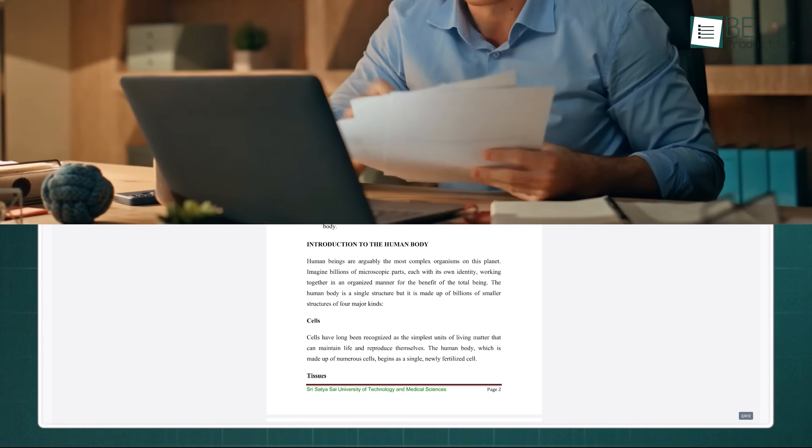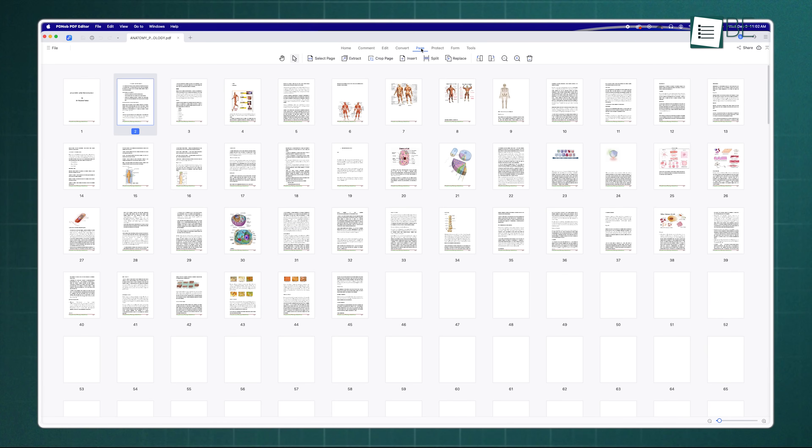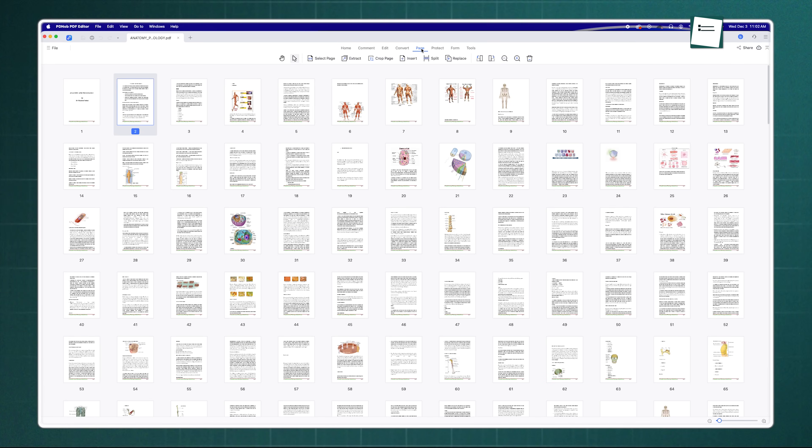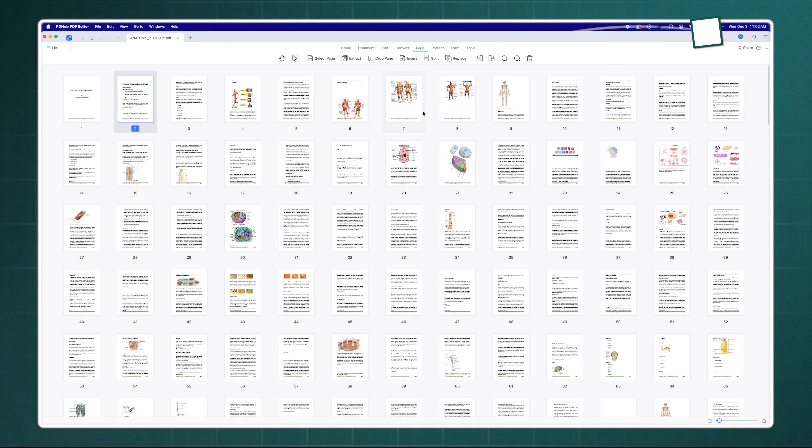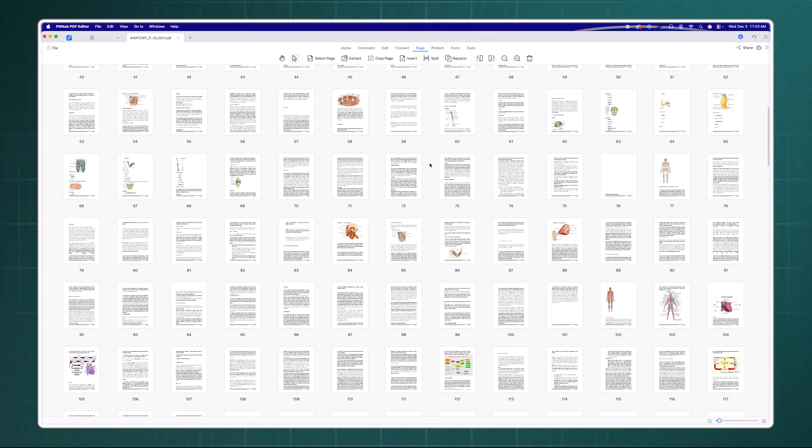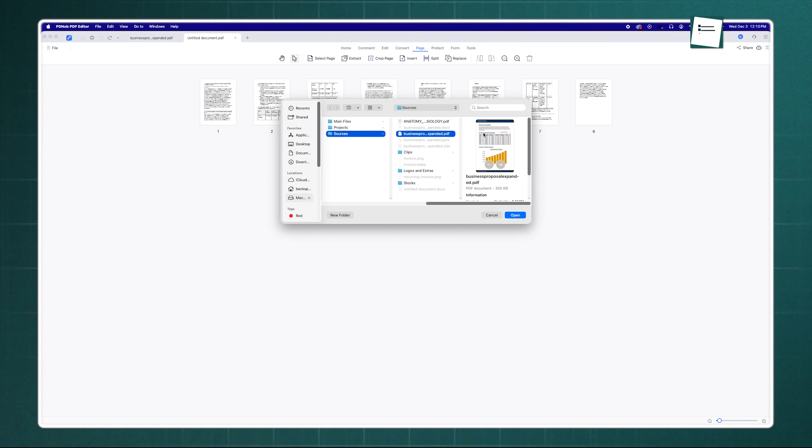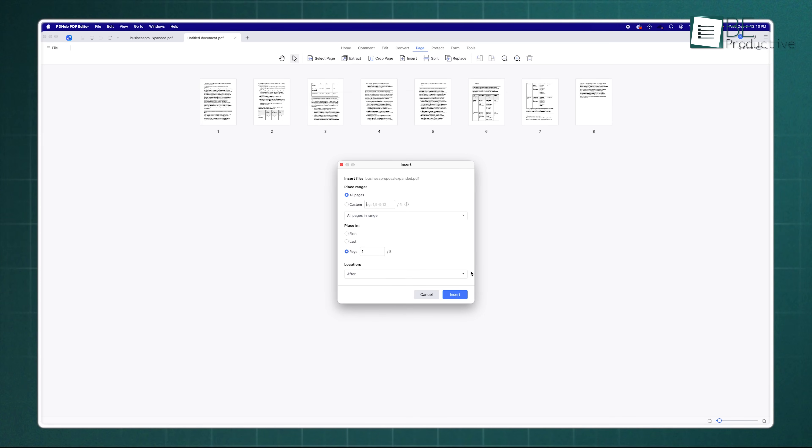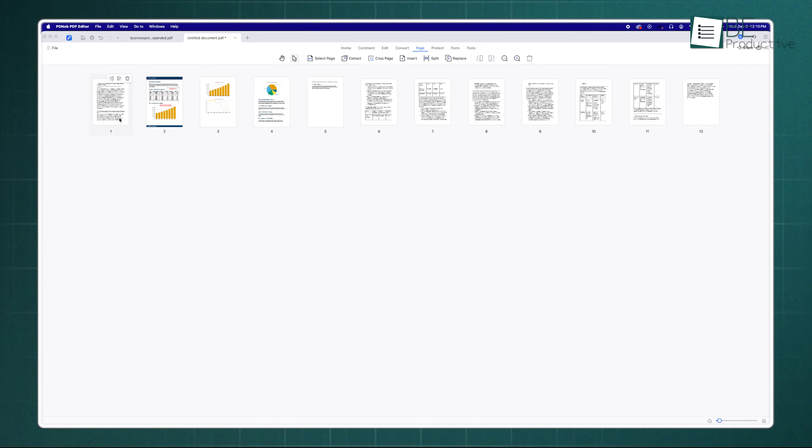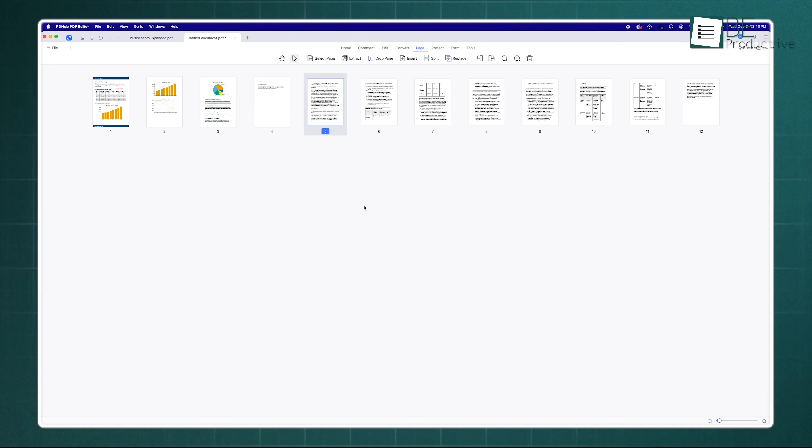Now let's shift our focus and look at how it keeps you organized. If you deal with long contracts or big research papers, you know that files can get messy. Tenorshare PDNob makes managing these pages incredibly simple. You get a dedicated page view that lays out your entire document like a storyboard. From there you can drag and drop pages to reorder them. If you have three different PDF files that need to be one single report, you just use the merge tool to combine them instantly.